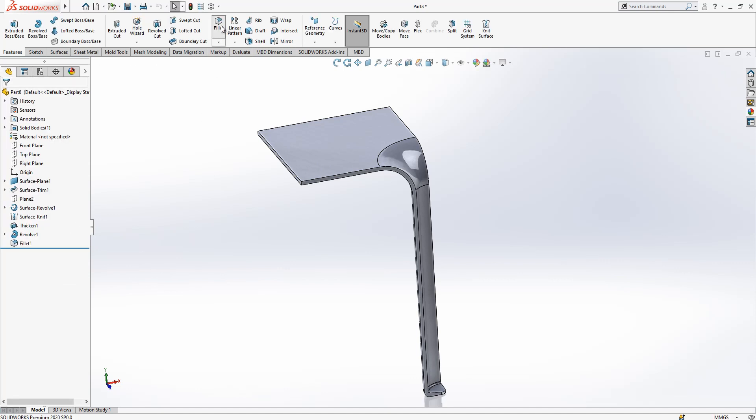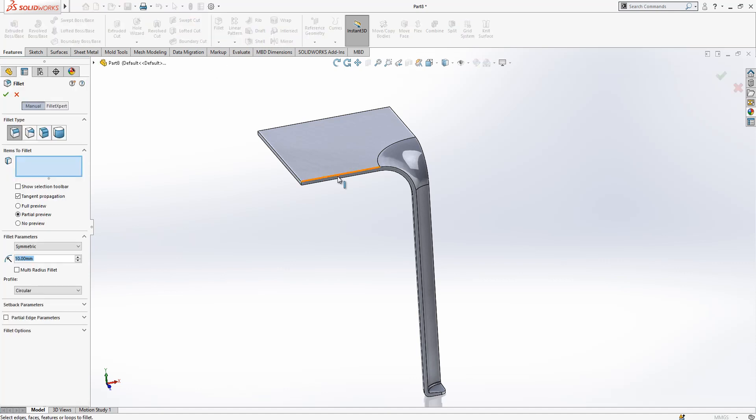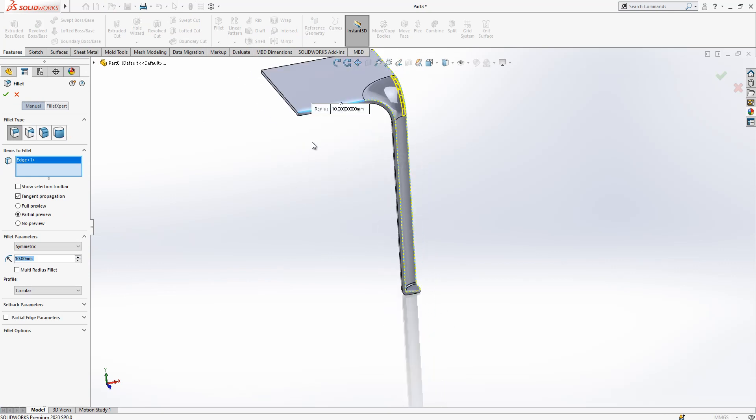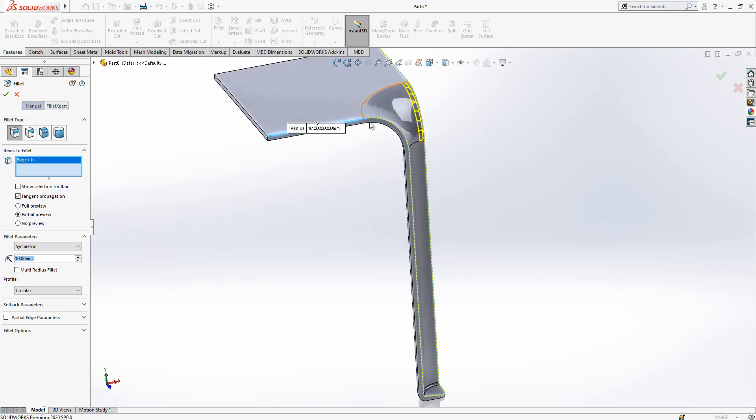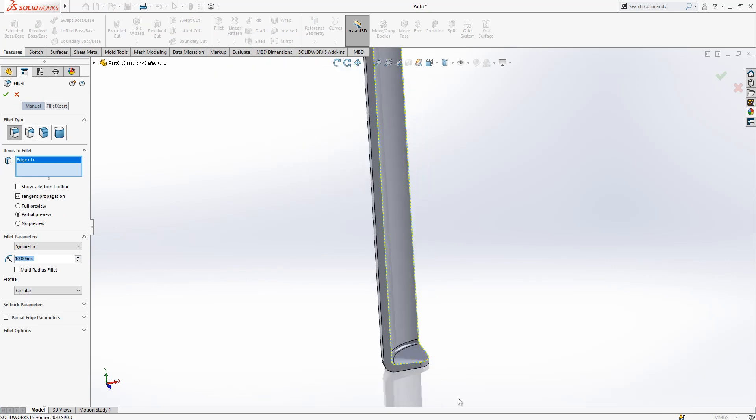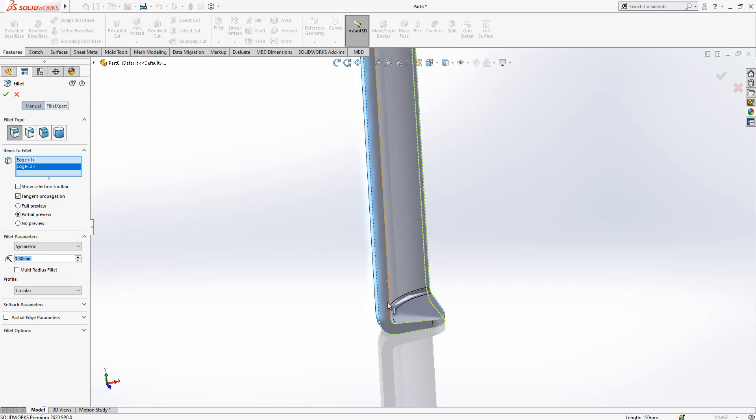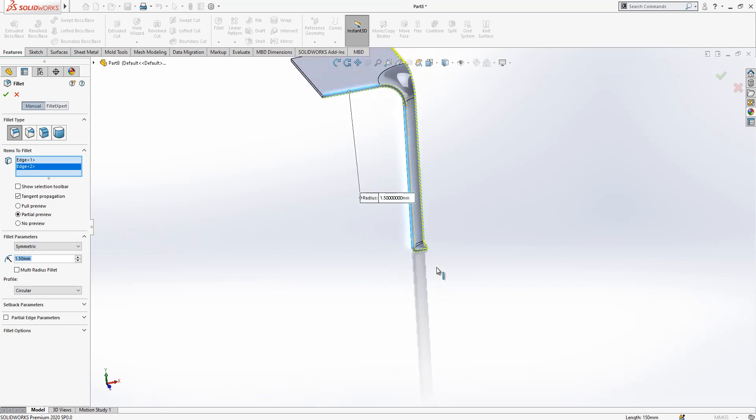You may be considering why you didn't do this fillet. Because I created a fully tangency by completing the operation, so all edge is selected automatically by program.